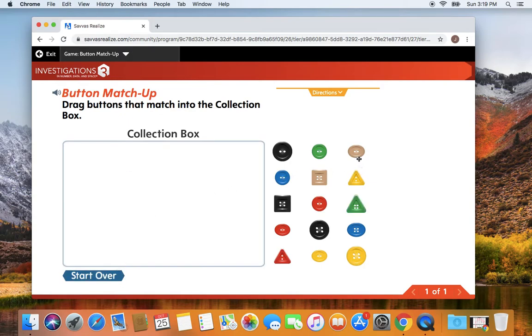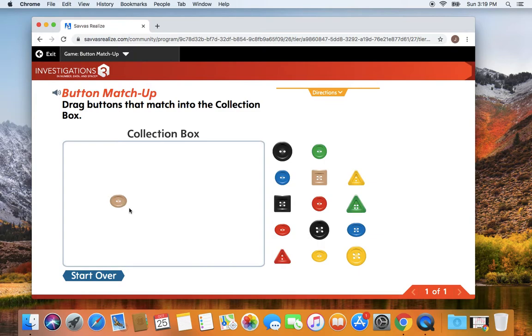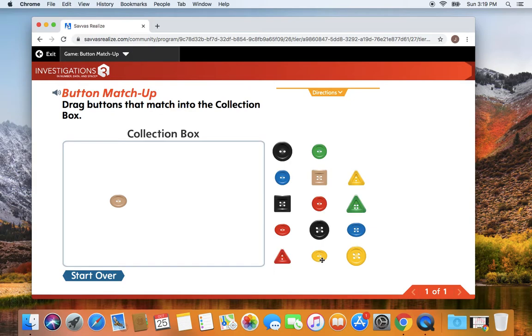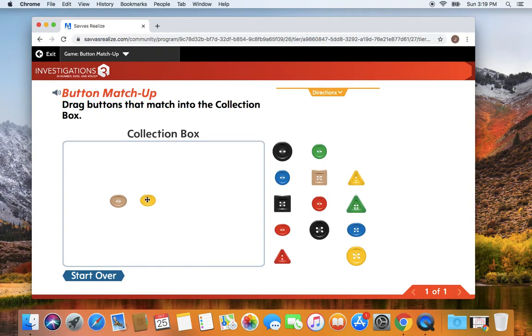Let's try one more. I'm looking at my beige button that is in the shape of an oval. So my beige button that is in the shape of an oval has one, two, two holes. I might say that this button is alike because it is also in the shape of an oval. It also has two holes.